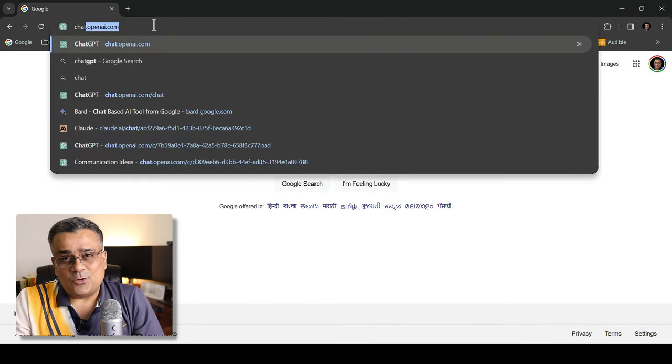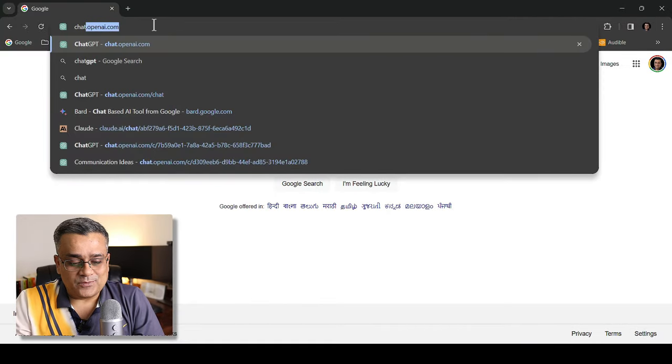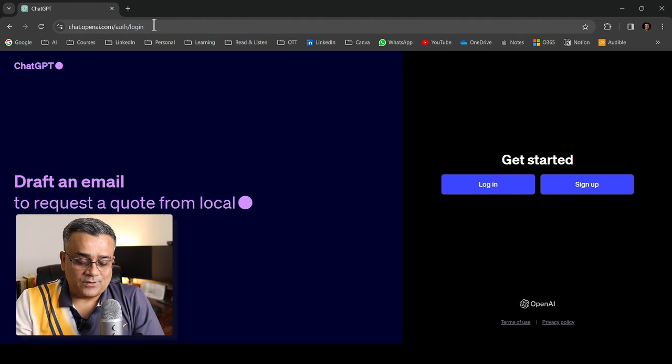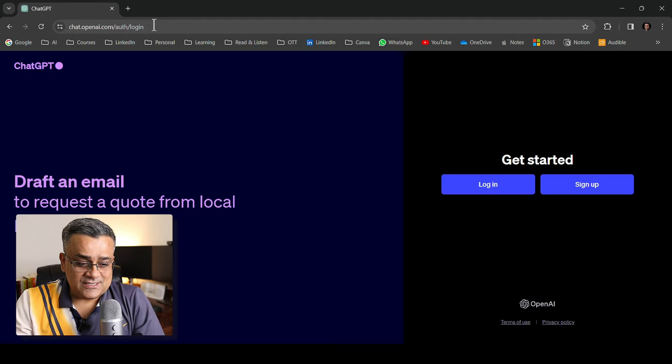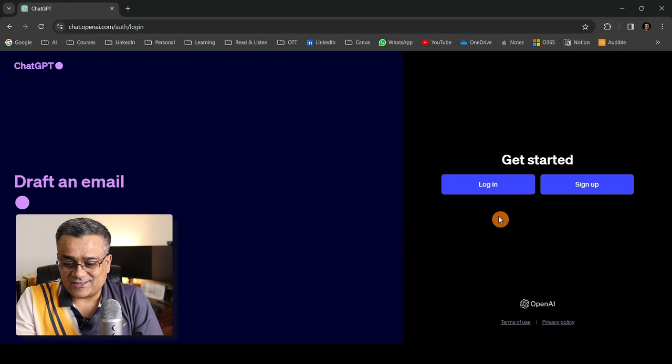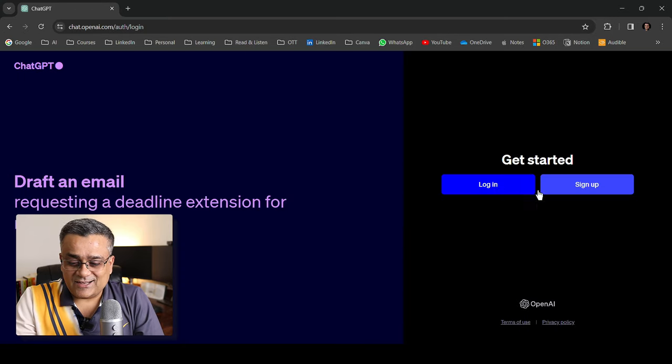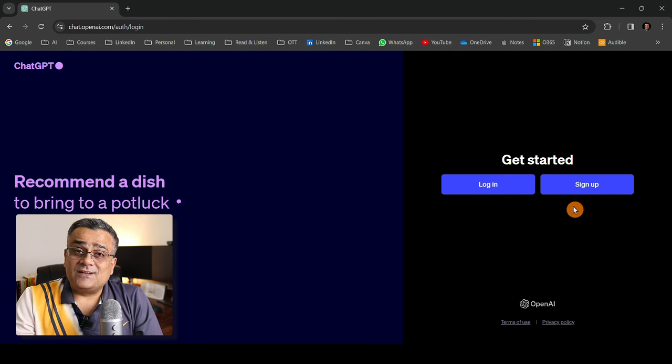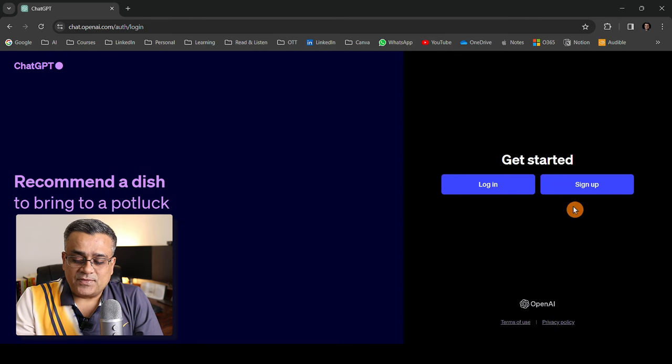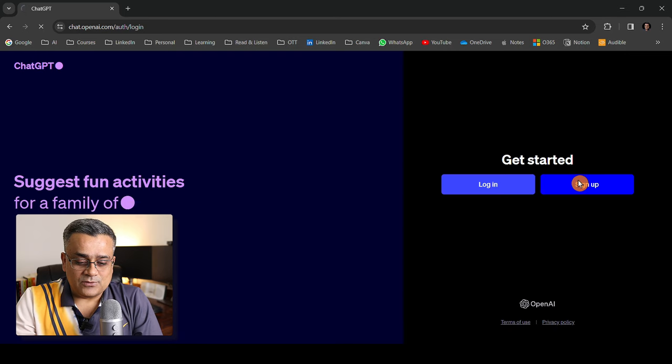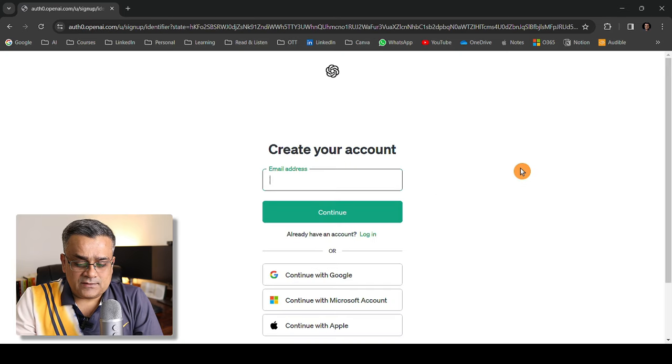If you type chat.openai.com you will be able to open this particular interface. You will be greeted with a login screen where either login or sign up will be asked for. Let me click on sign up and show you what options it will give you.